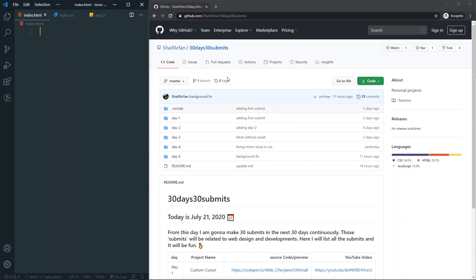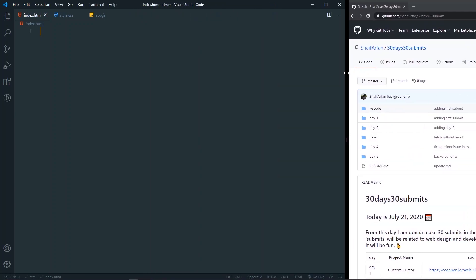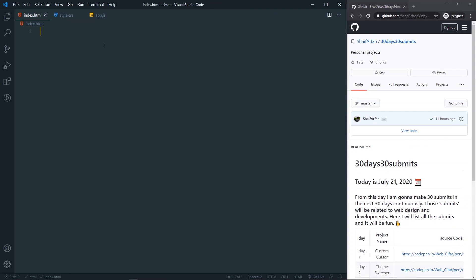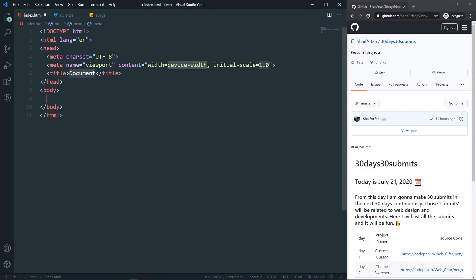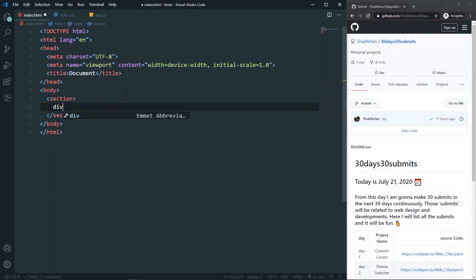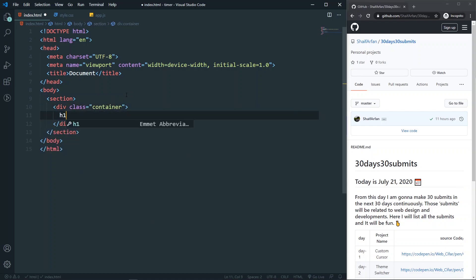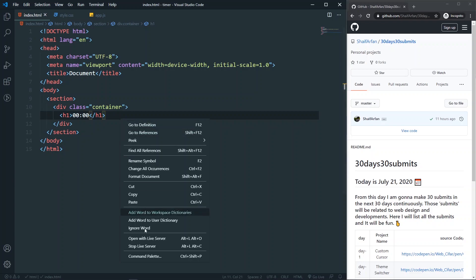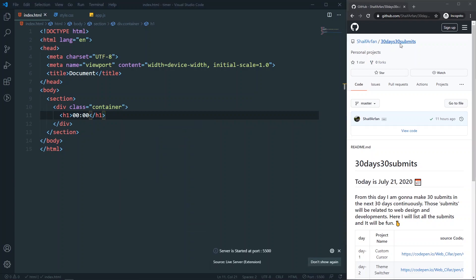No more talk, let's get into the code. Let's create a boilerplate in our HTML. In the HTML I will have a section, and inside it a div with a class of 'container'. In that div I will have an h1 where I'll set a placeholder. That's all we need for our HTML.